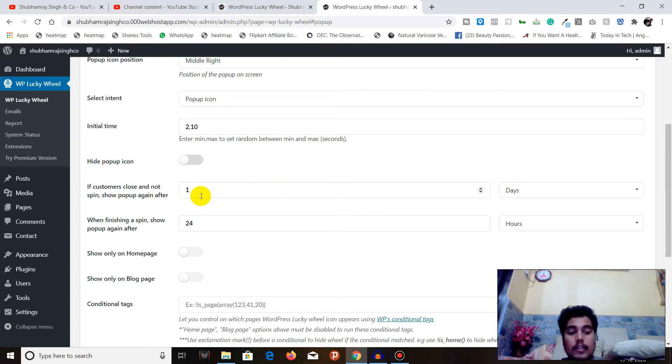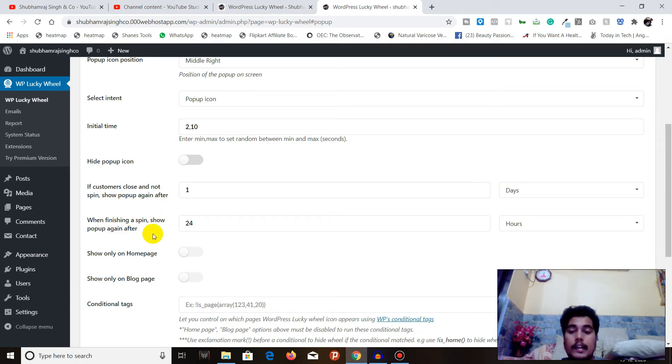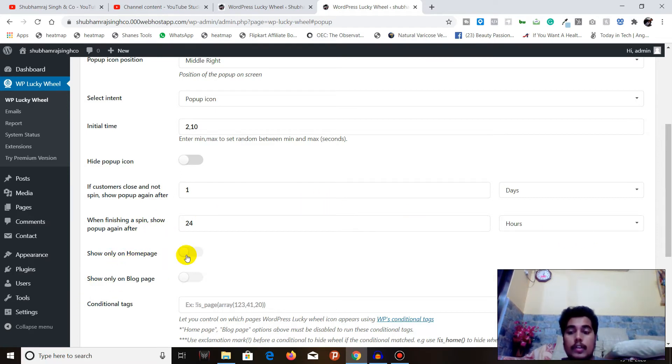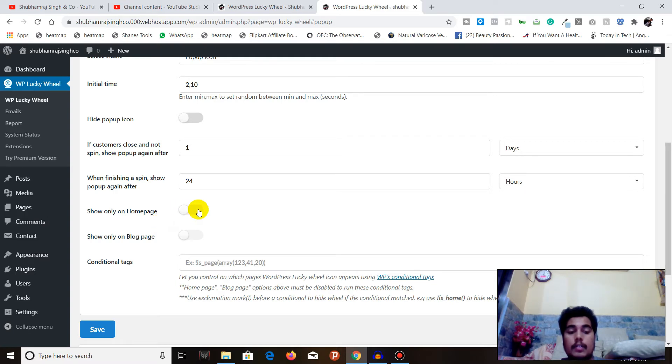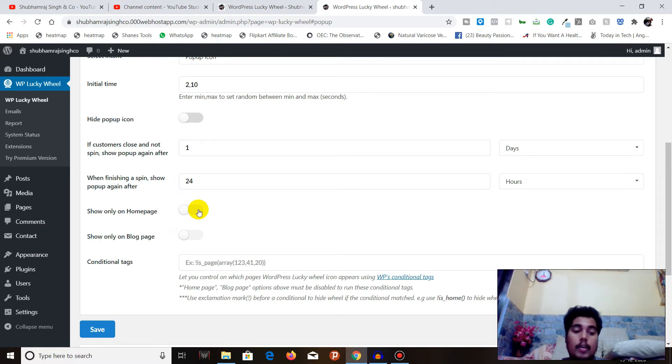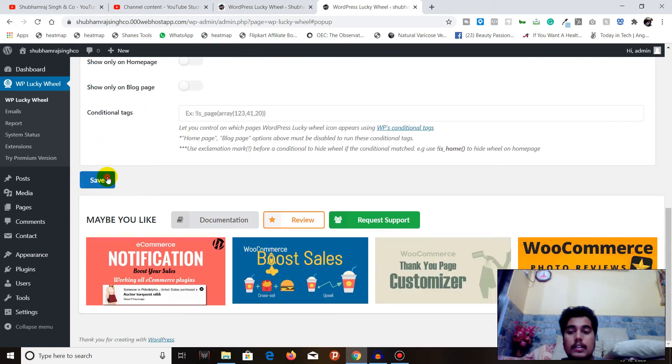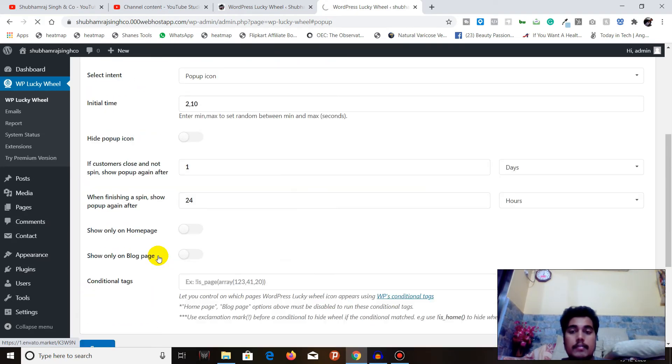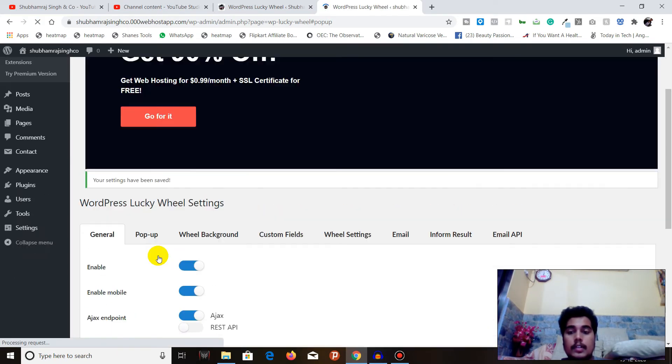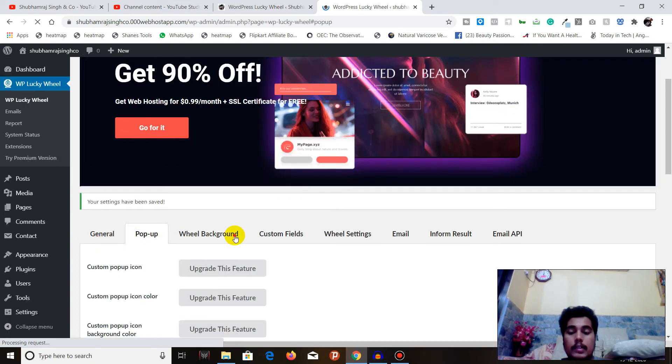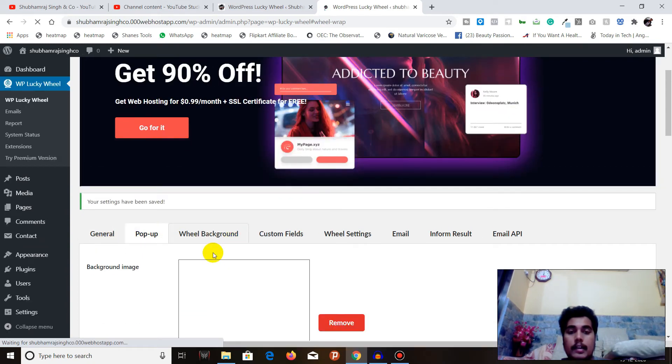You can select the minimum and maximum seconds in which you want the pop-up to display - I will do here maybe 2 and 10. You can also hide pop-up icon if you want. If customer closes and does not spin, show pop-up again after one day - you can do it according to your need. Show only on homepage, show only on blog page - I recommend you don't restrict it to only homepage because a user coming from Google may be coming on your blog or a particular article. Once you are done, click on Save.